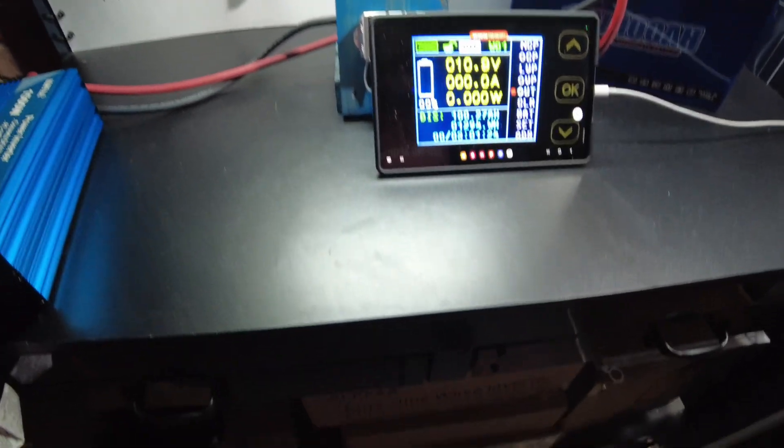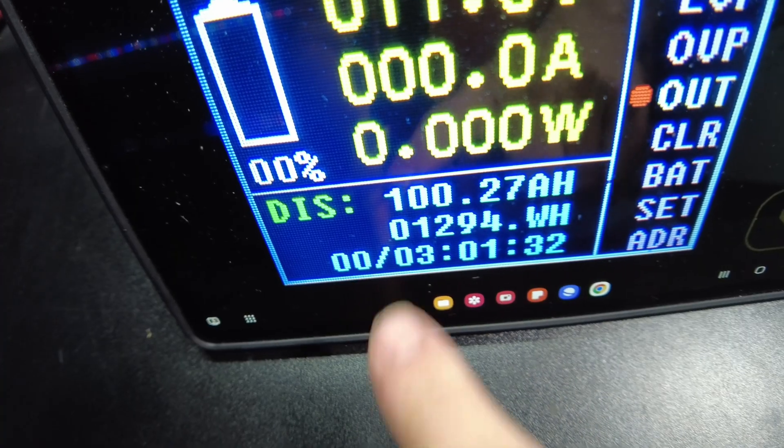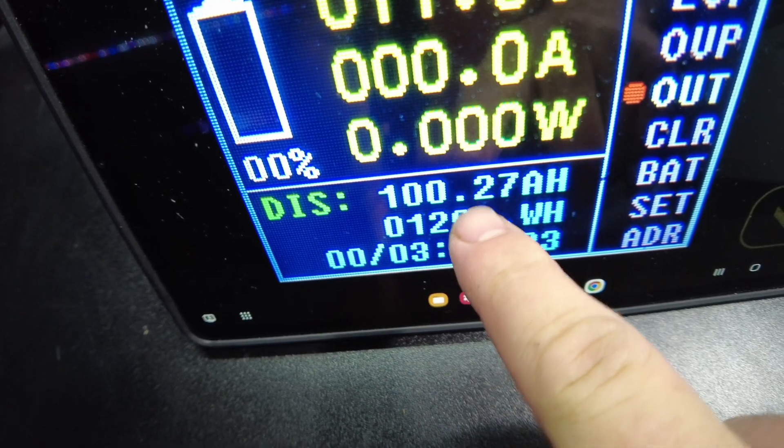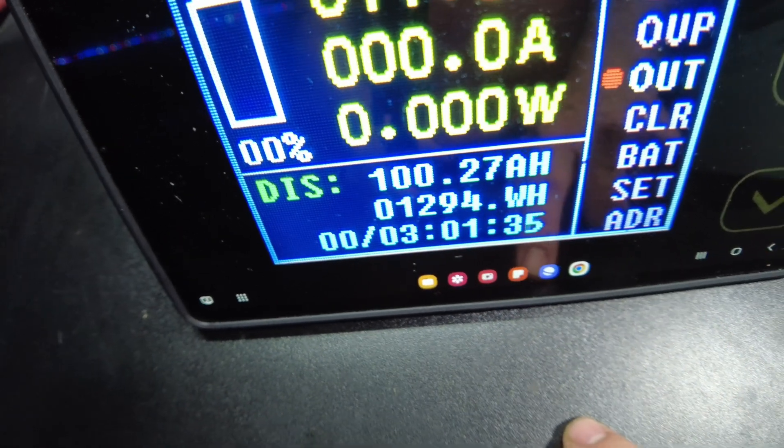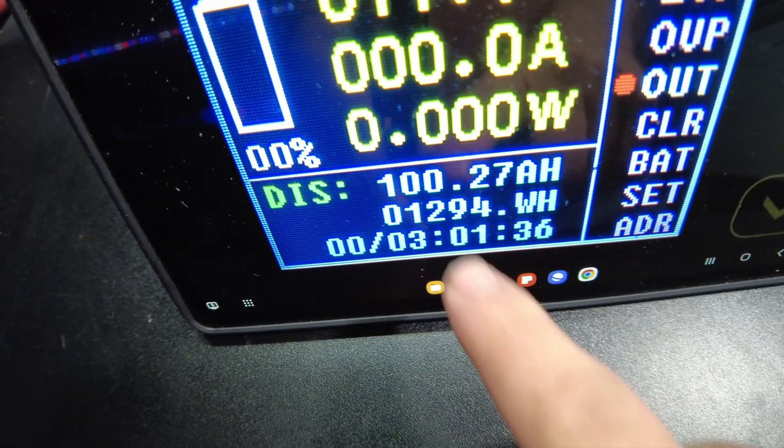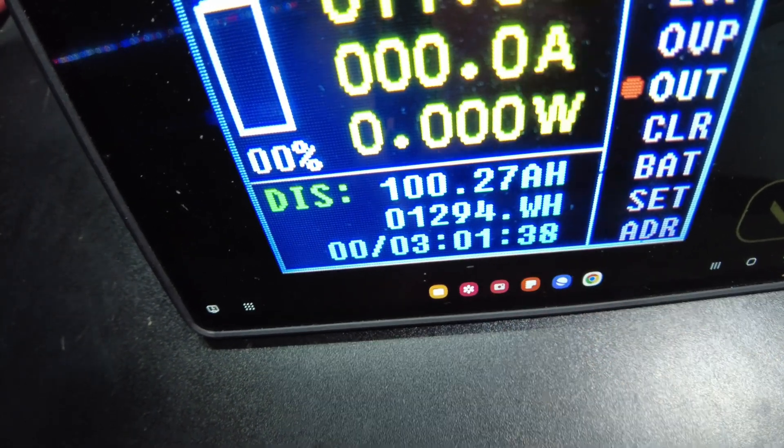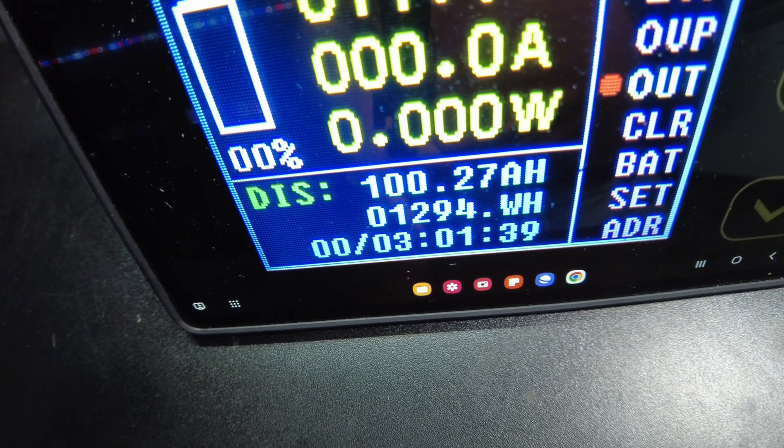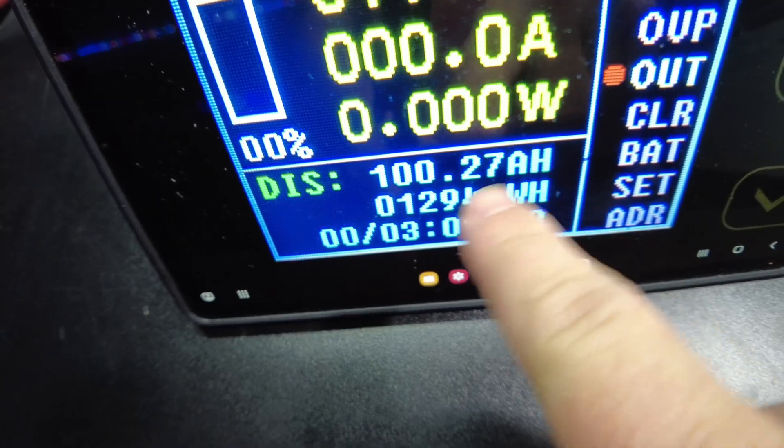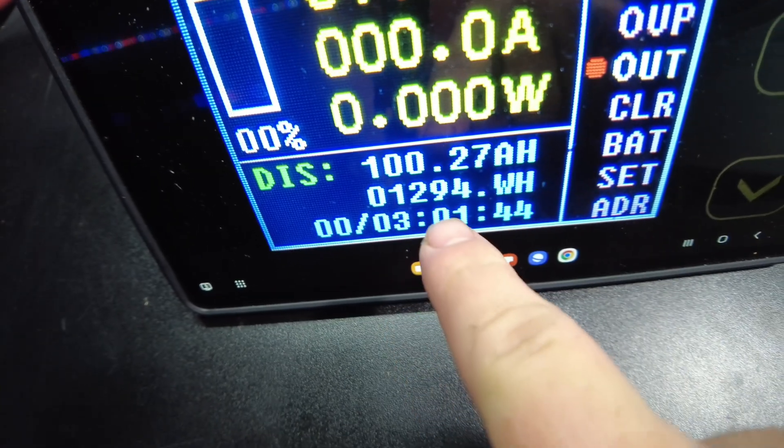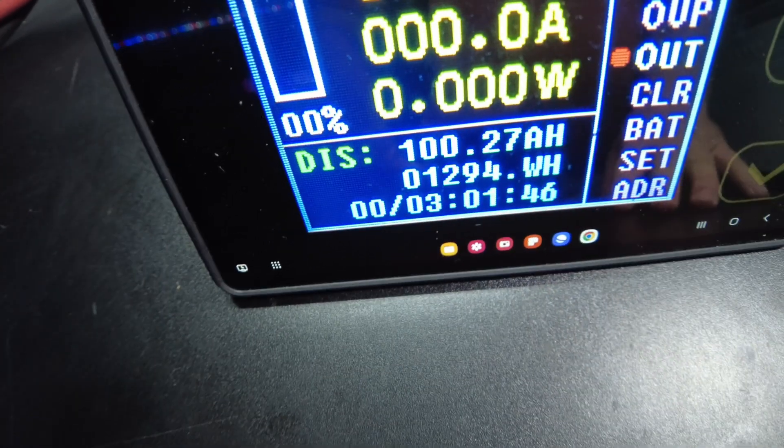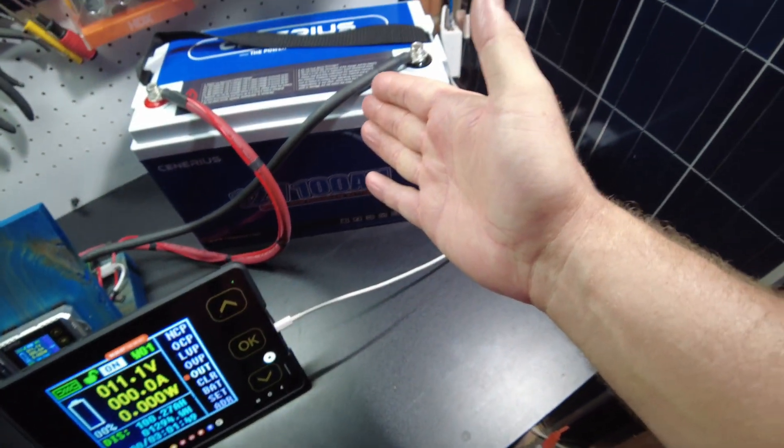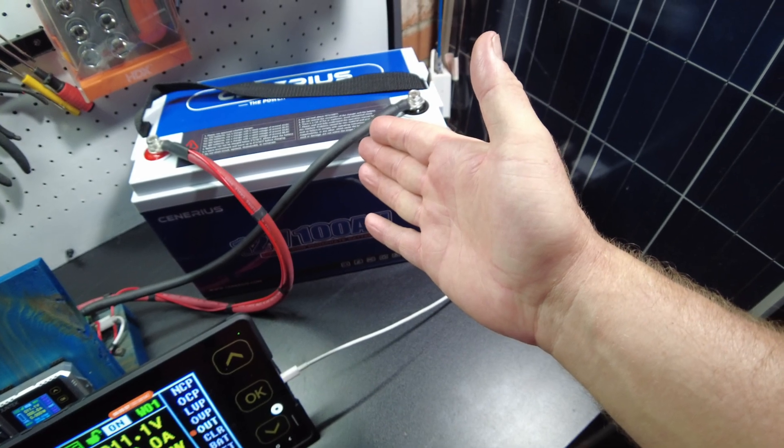So, that was close. We made it to 100.27 amp hours. 1,294 watt hours. So, we exceeded the amp hours and we did exceed the watt hours. We do pass the capacity test for this battery. Fantastic.